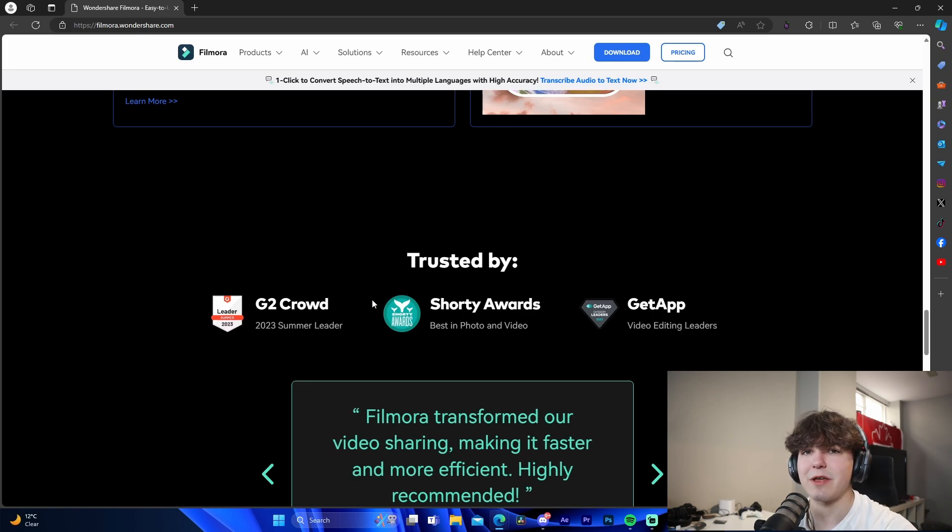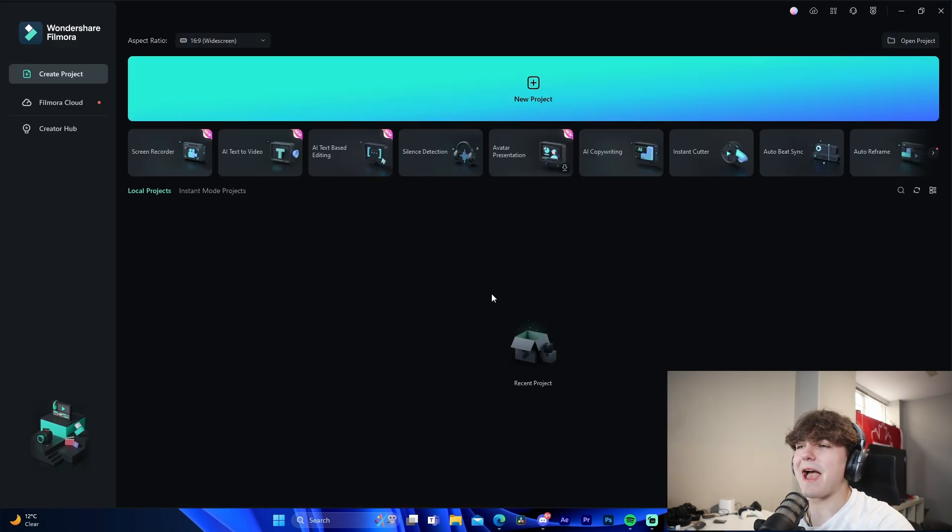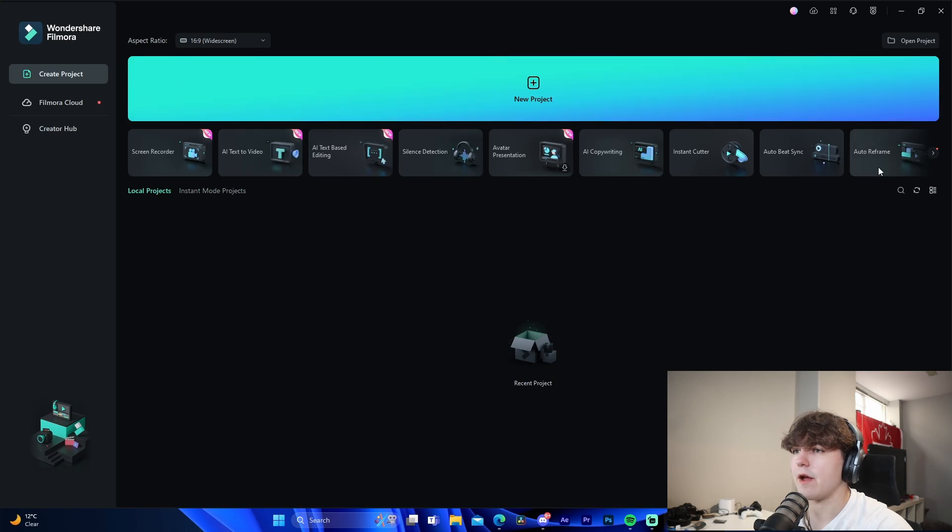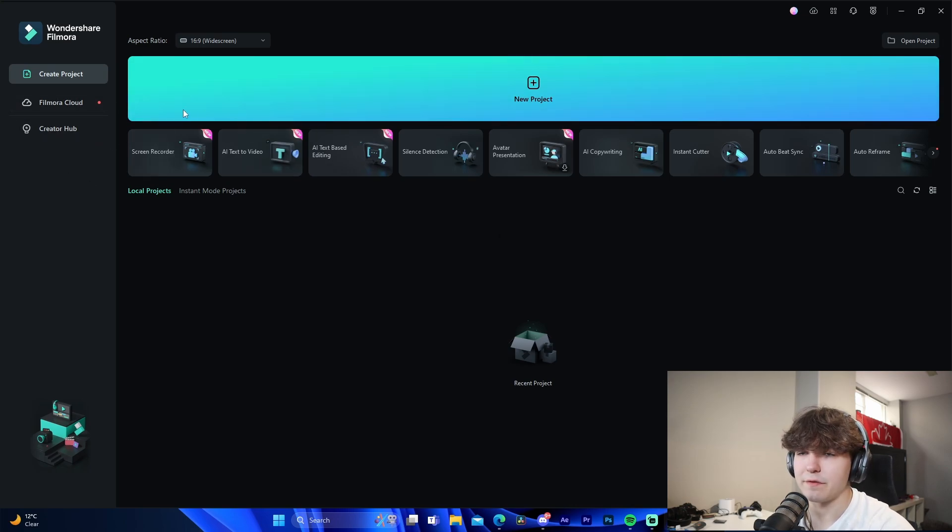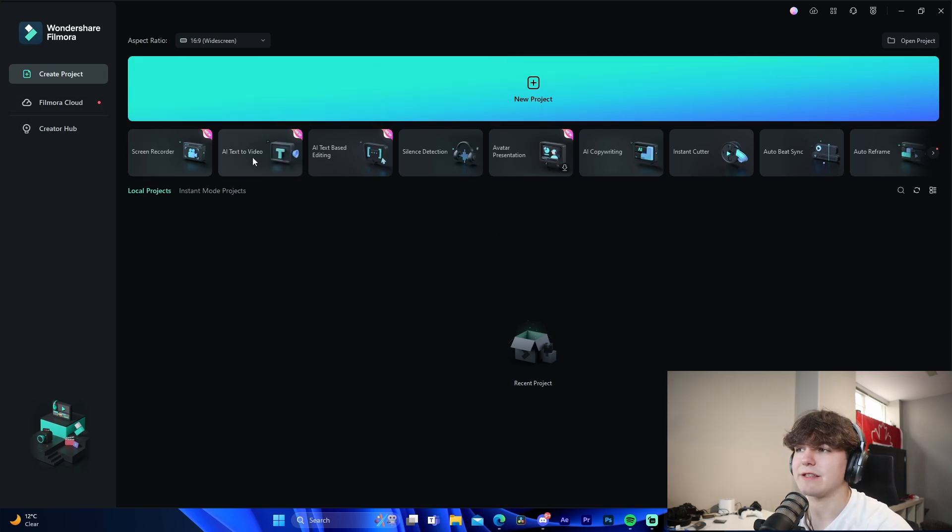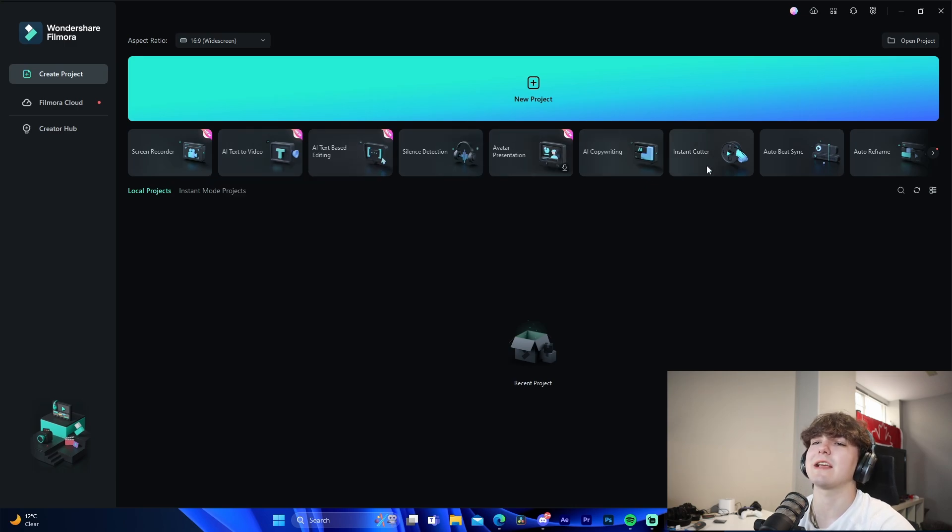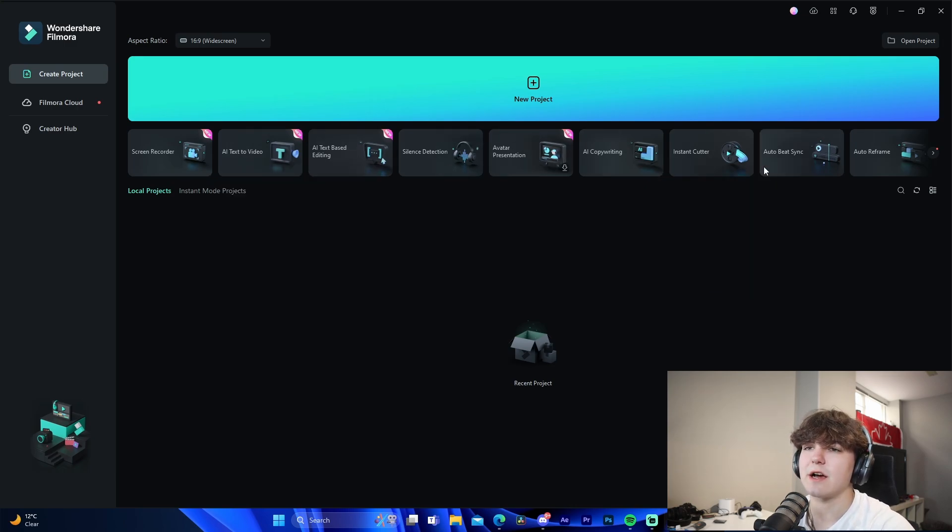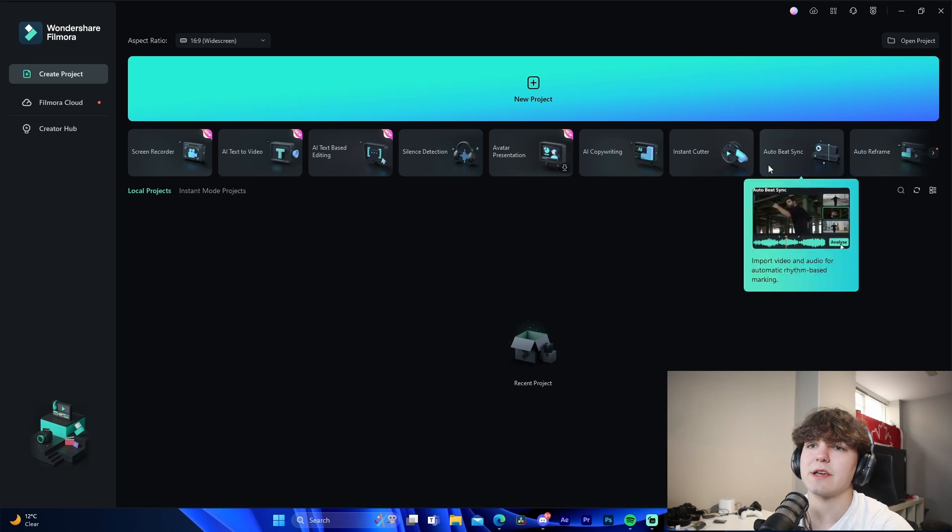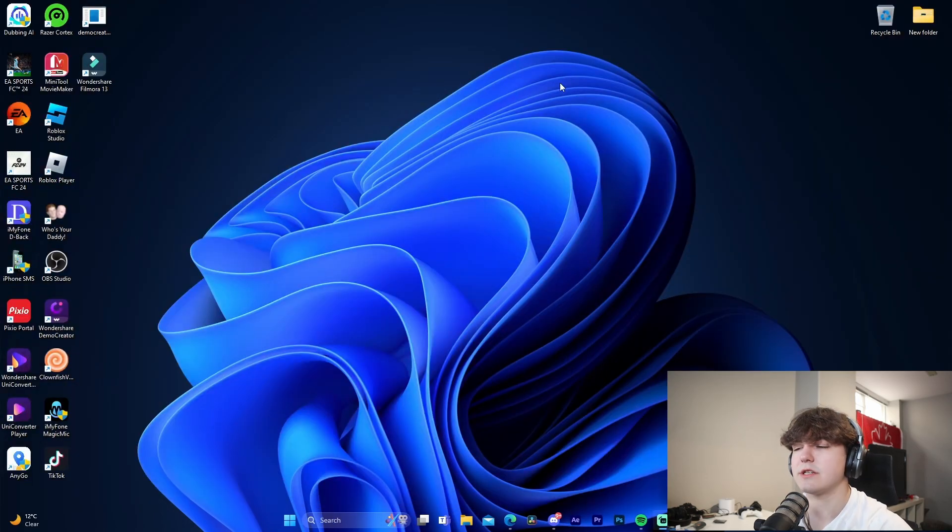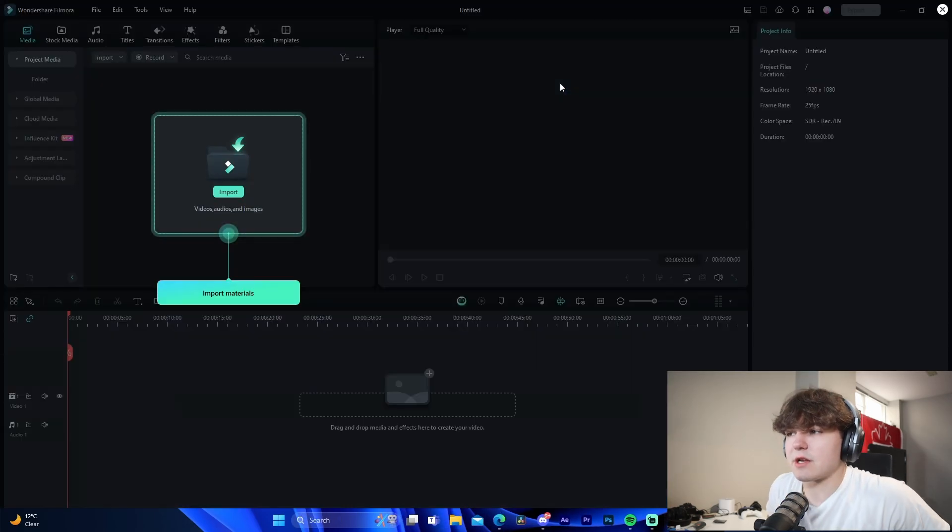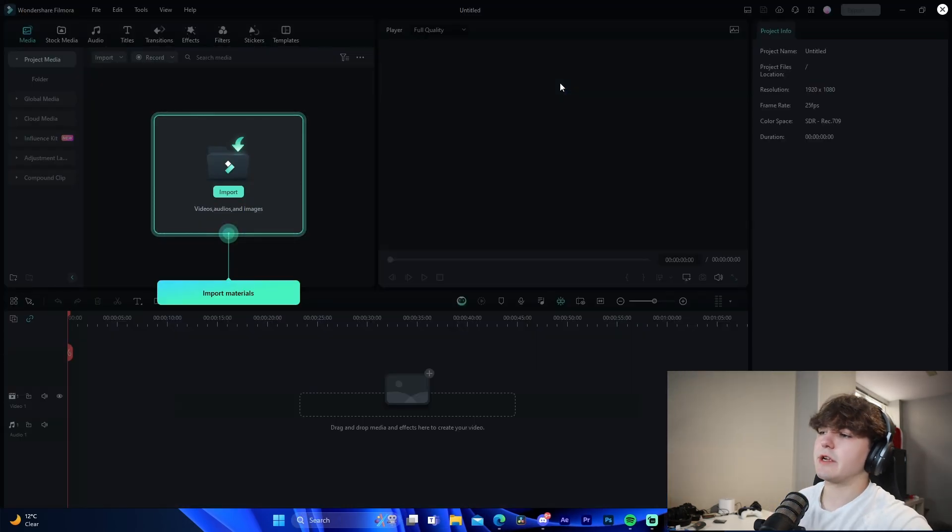Okay guys, so I actually got Filmora booted up right here and we can see that even just inside of here there are a bunch of different new features. So we got screen recorder, AI text to video, text-based editing, silence detection, avatar, presentation copywriting, insane cutter, instant cutter, auto beat sync, and auto reframe. So I'm just gonna go to new project - we're actually just gonna boot up a new project here.